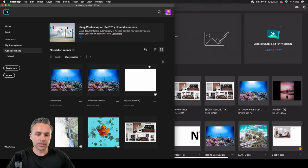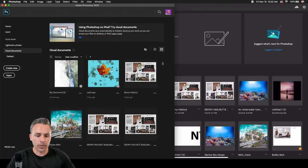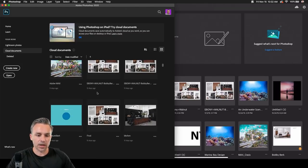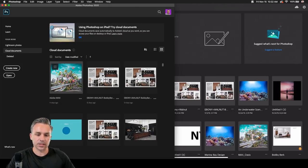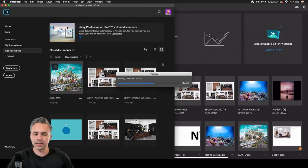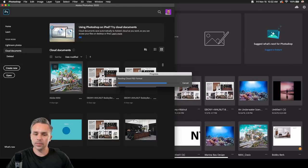I can open up any one of these on my desktop. I have this Adobe Max file which is pretty large — it's a cloud PSD format. PSDC is what we call it.